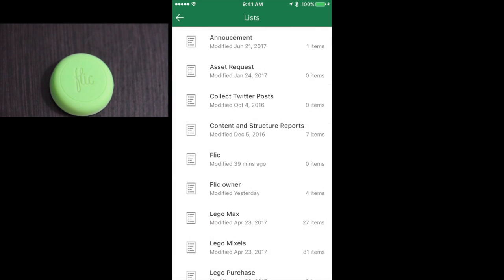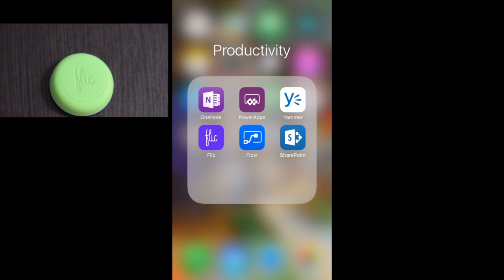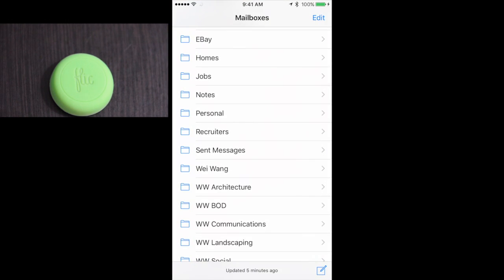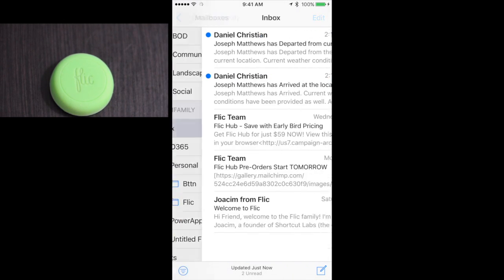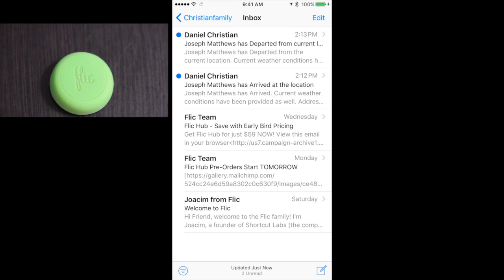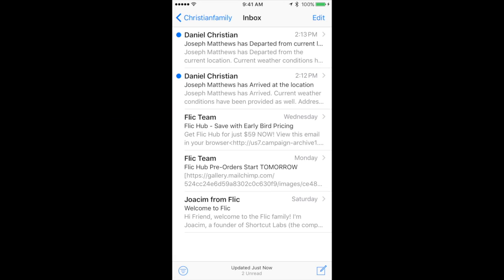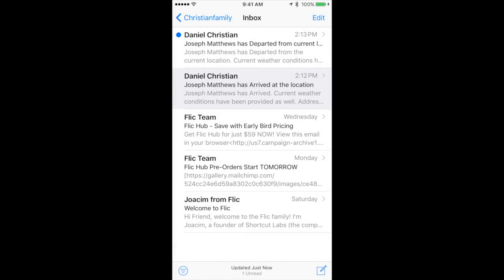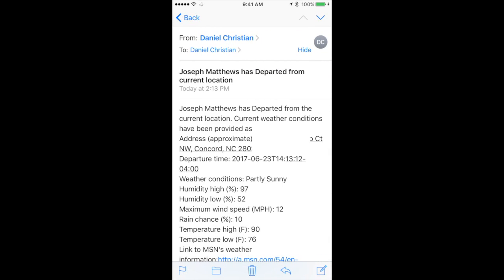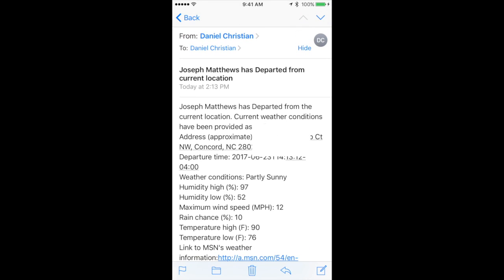Let's also take a look at the emails that have arrived. As you can see I've got both emails — the bottom one shows that Joseph arrived at the location with all the relevant information, and the one on top is when Joseph departed from the location, which gets sent to the manager or supervisor.